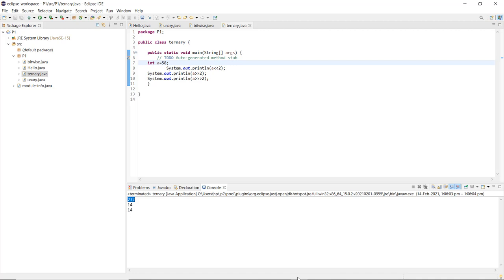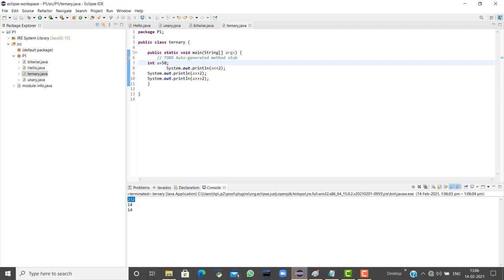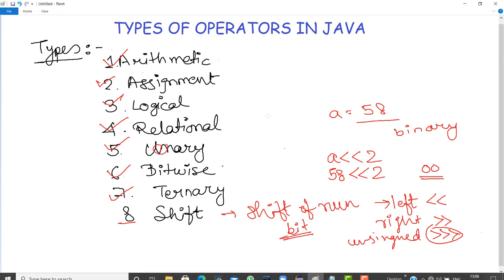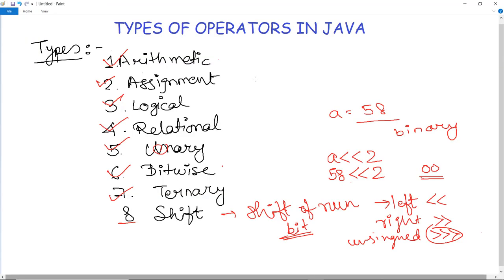By the end of this video, we have studied all eight types of operators in Java: arithmetic, assignment, logical, relational, unary, bitwise, ternary, and shift operators. For more Java concepts, we will look into upcoming videos.